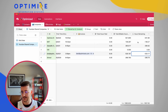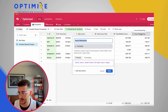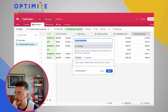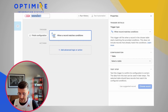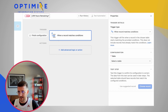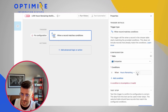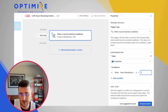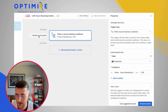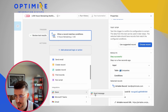Now let's set up an automation for a Slack reminder when hours fall below a certain number. I'll go to automations, add a new automation called 'low hours remaining notification', and set the trigger to: when a record in the companies table matches conditions — specifically when the hours remaining field is less than or equal to one.